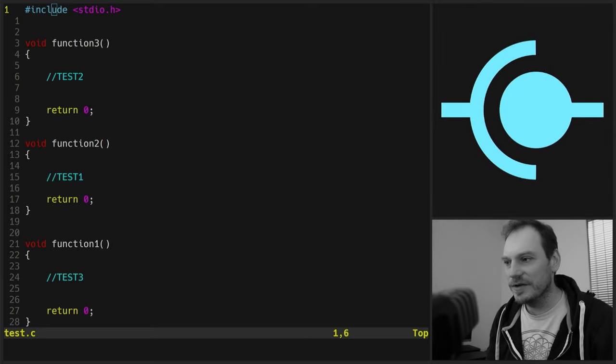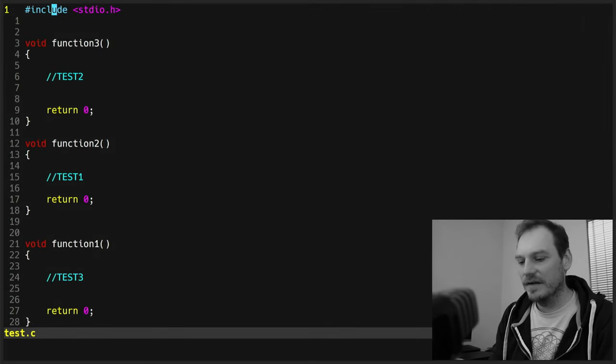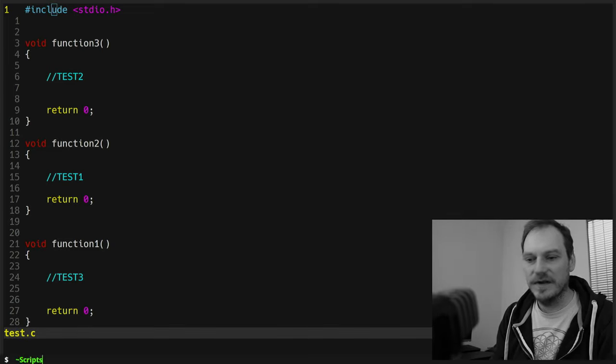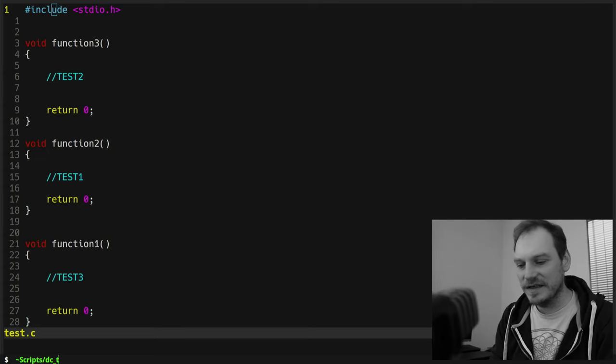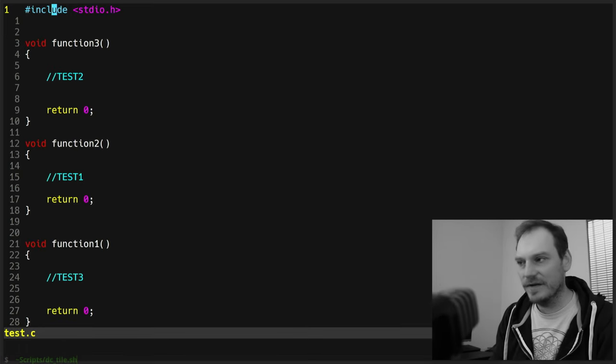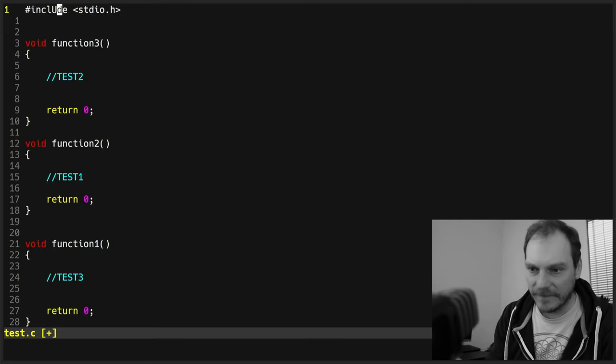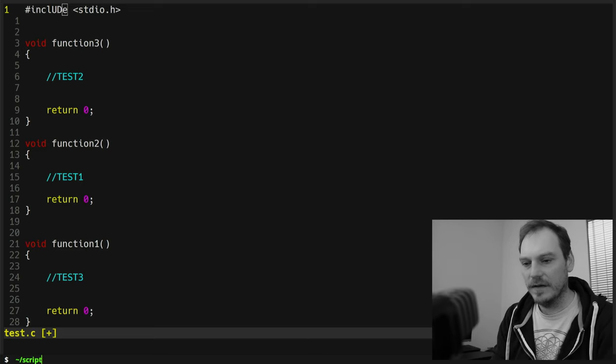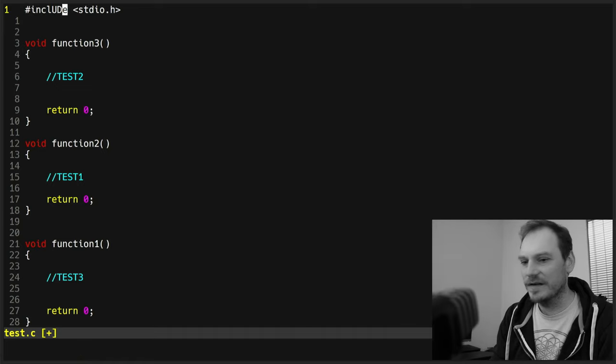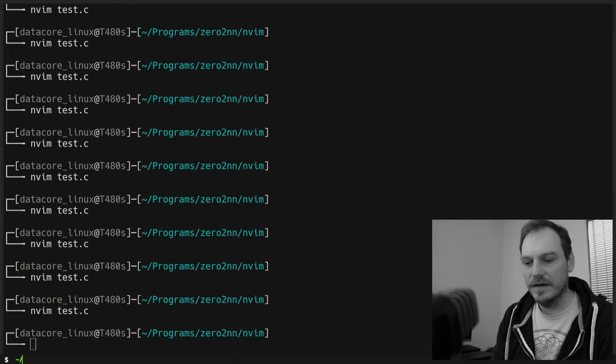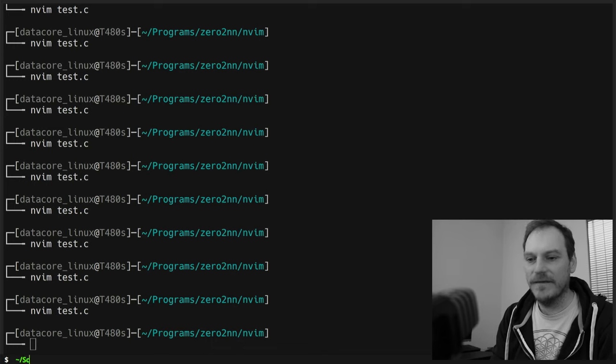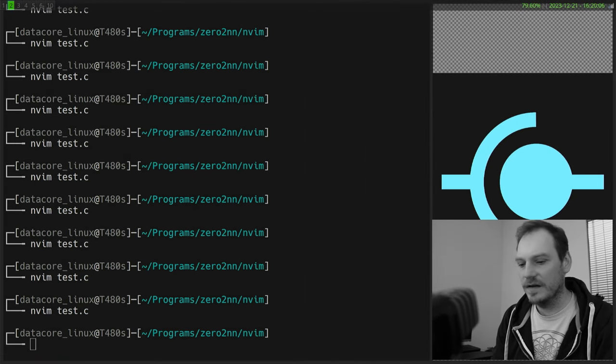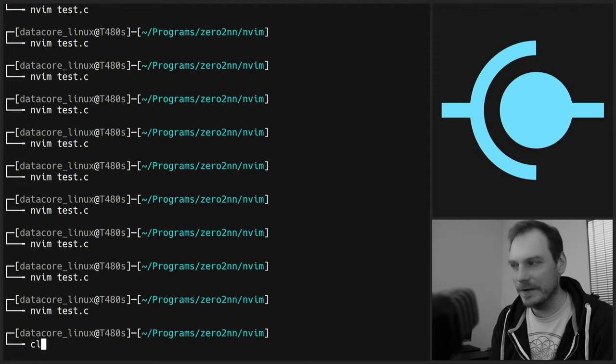So we won't do any more configuration. We're just going to run through, not a huge amount. I've messed up my interface. Let's fix this. Scripts, slash, I've changed to the DC tile, my data core Linux tile. Did I spell that correctly? No. DC underscore tile dot sh. I'm sure that's what it is. Why is that not working? DC underscore script, slash, DC underscore tile dot sh. Yes. That's how I do myself.